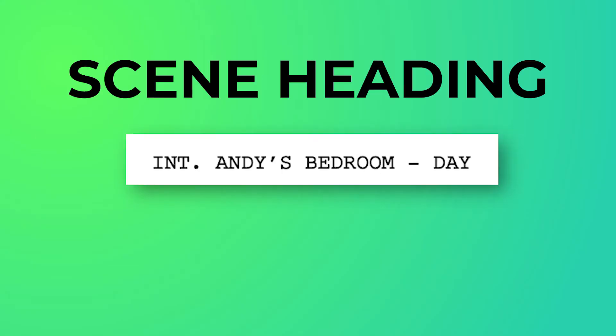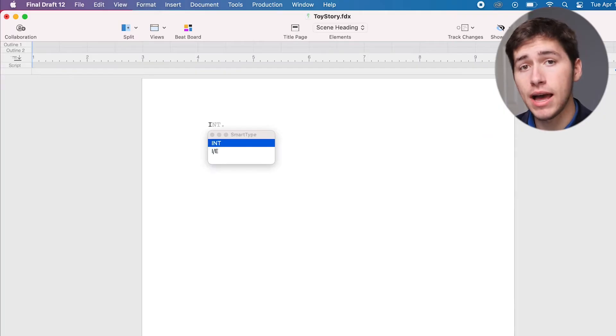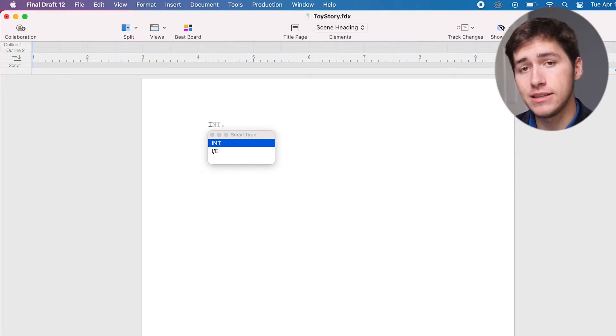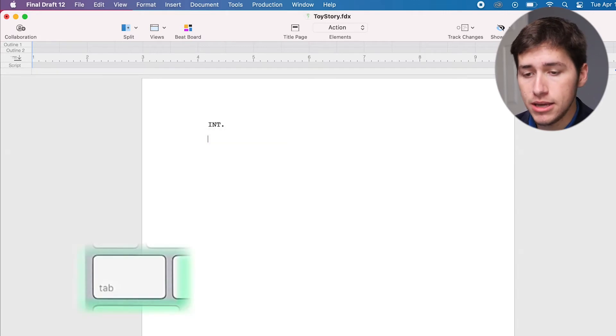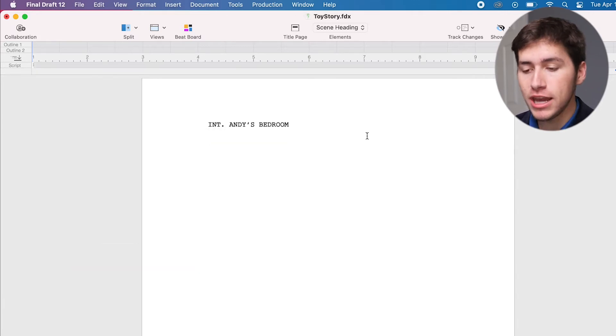Most screenplays start with a scene heading, which describes location and time of day. If we type I, the smart type menu will offer INT for interior. Now just press the tab key to accept.